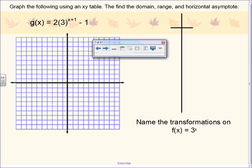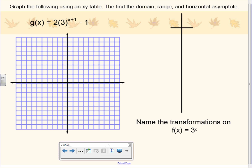Now we're going to do one more graph — an exponential function where some transformations have occurred: stretches, shrinks, shifts. We are still graphing with an xy table. The most important thing to figure out from the xy table is where the asymptote is. Once you find the asymptote, you know what line you are not supposed to cross. When I make my table I start with the same values, but I leave space on either side and may need to extend the table to really find that asymptote.